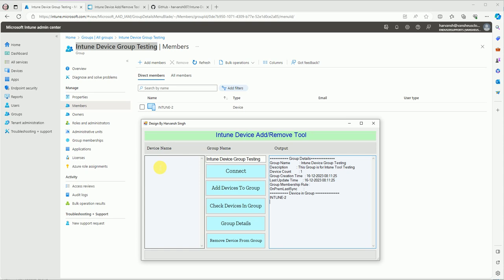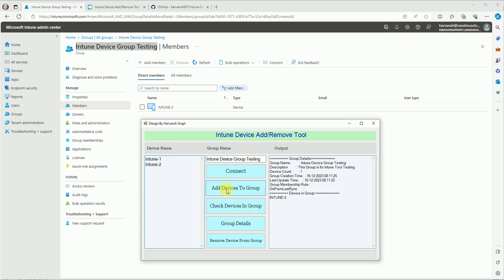Now let me try adding two devices: Intune1 and Intune2. I'm adding Intune2 again on purpose to see how the tool reacts when a device is already in the group. Let's click 'Add devices to group.'